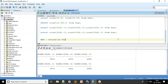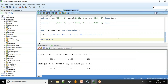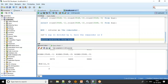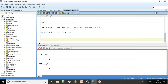The MOD function returns the remainder of a division. For example, 11 divided by 3: three 3s are 9, so the remainder is 2. SELECT MOD(11, 3) FROM dual returns 2. If there is no remainder, such as MOD(12, 3), it returns 0.